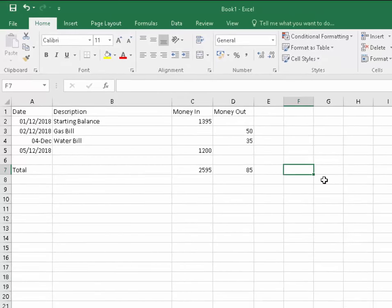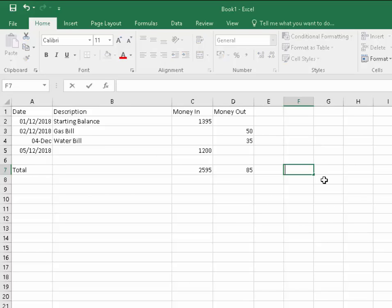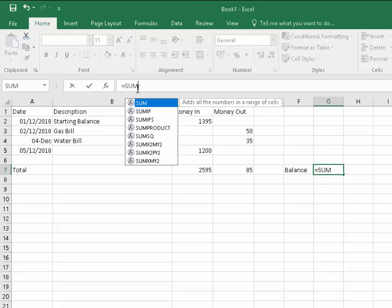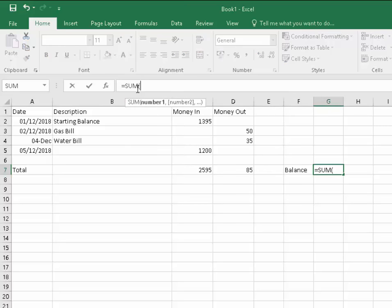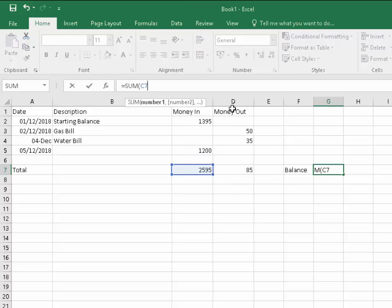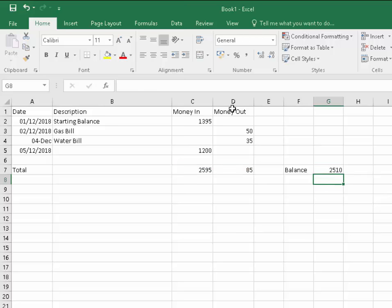What we want over here is a balance field. Type 'Balance' there, then click into G7 and type a formula. Equals in capitals SUM, open brackets, C7 minus D7, close brackets, then press enter. That gives us a total subtracting 85 from 2,595.